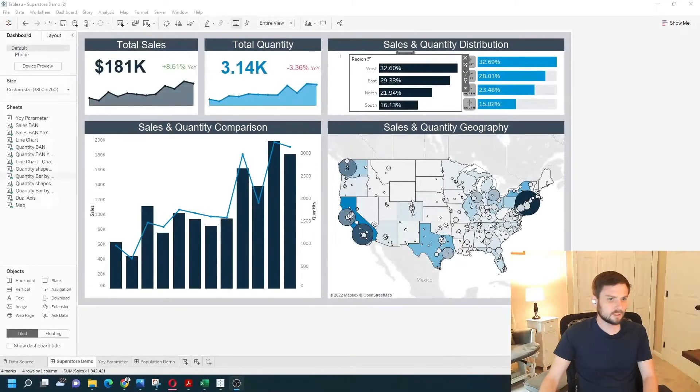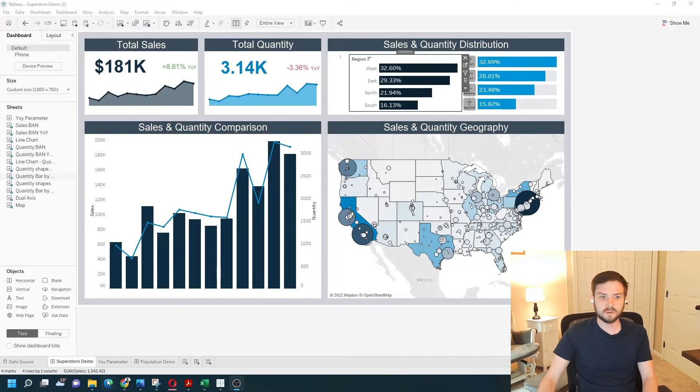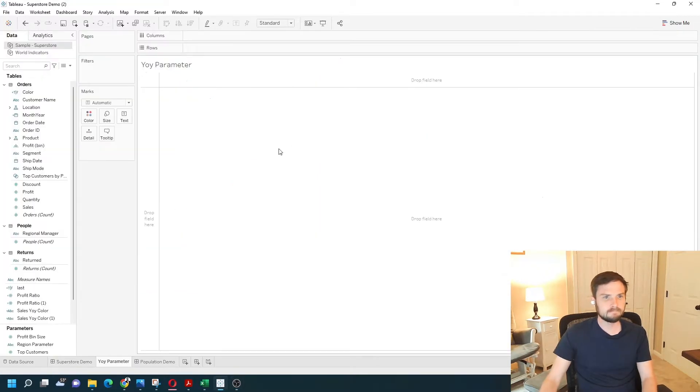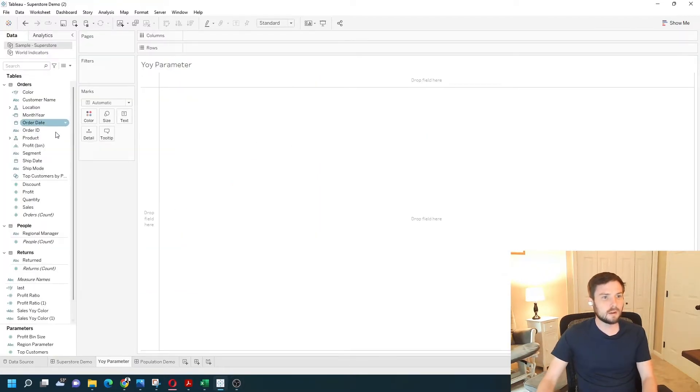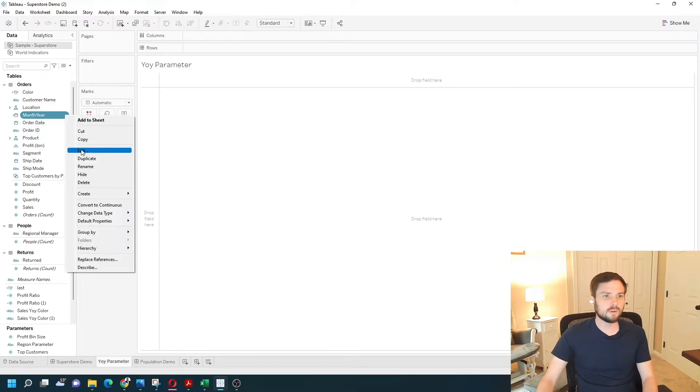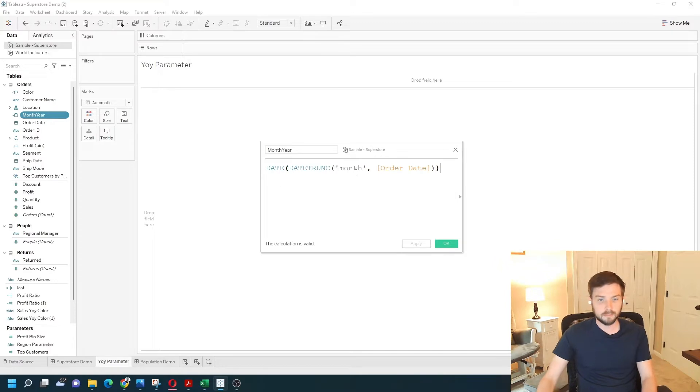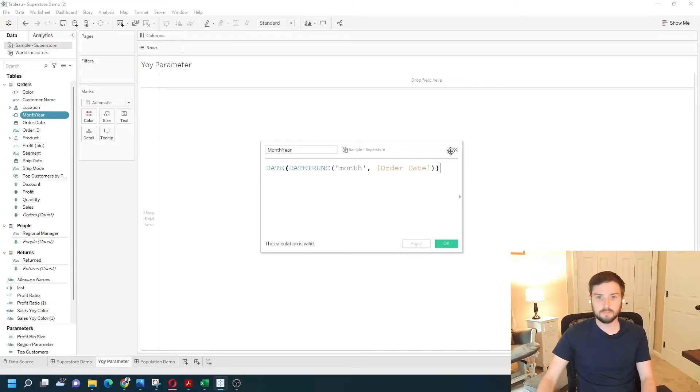Alright, first let's go into a new sheet. I called the sheet year-over-year parameter. First I want to bring in a field into my view called month-year. Just a calculated field, I'll show it to you. That just truncated my order date by each month.